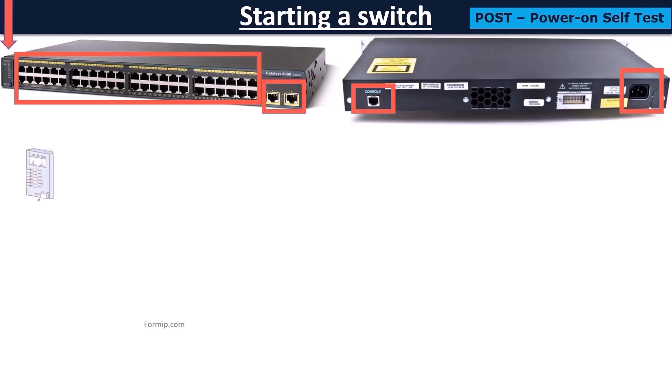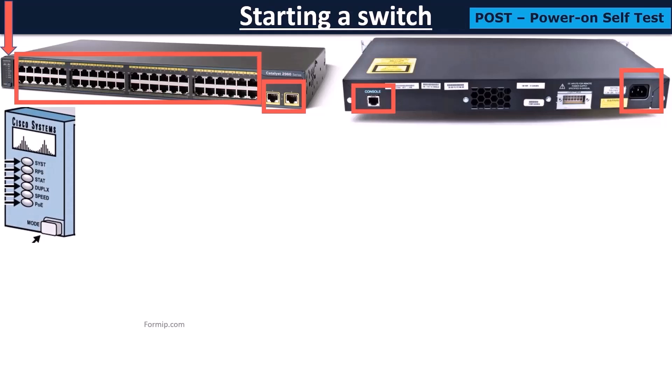To the left of the switch, you can see six LEDs and a MODE button. The first LED informs the general state of the system. If it is turned off, the switch is not on.